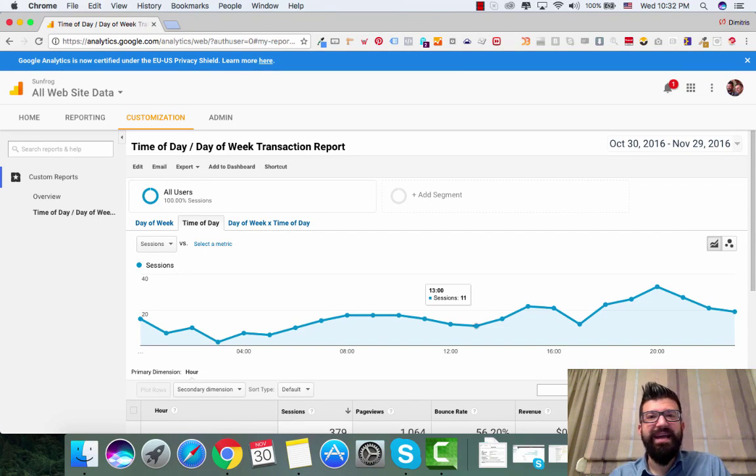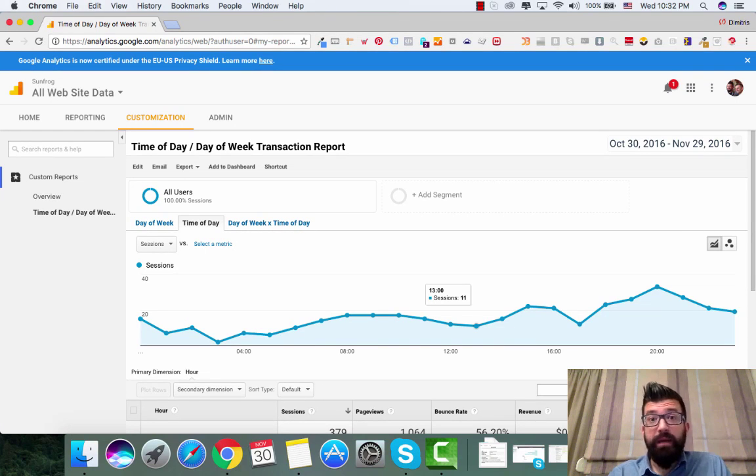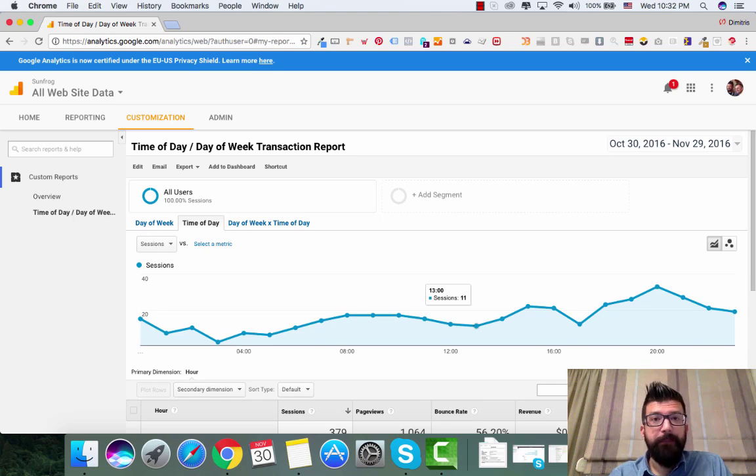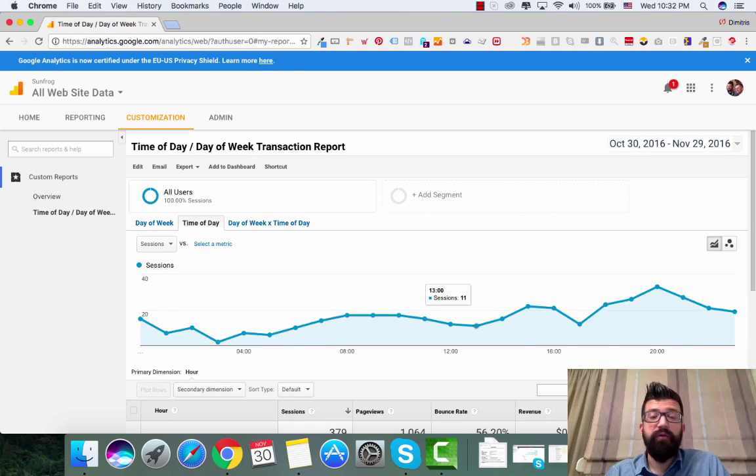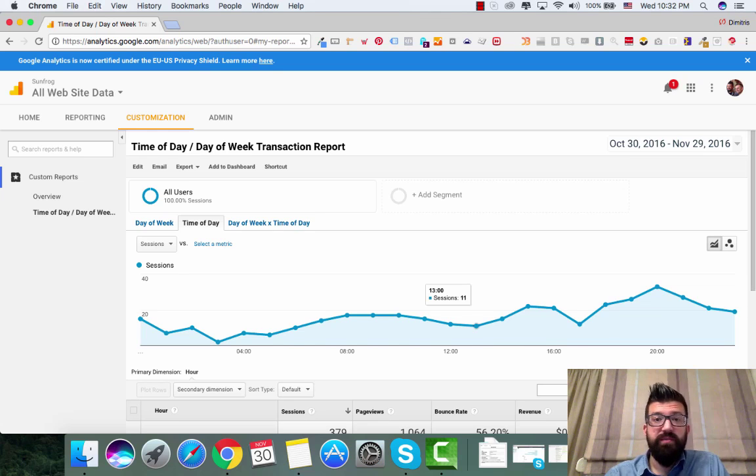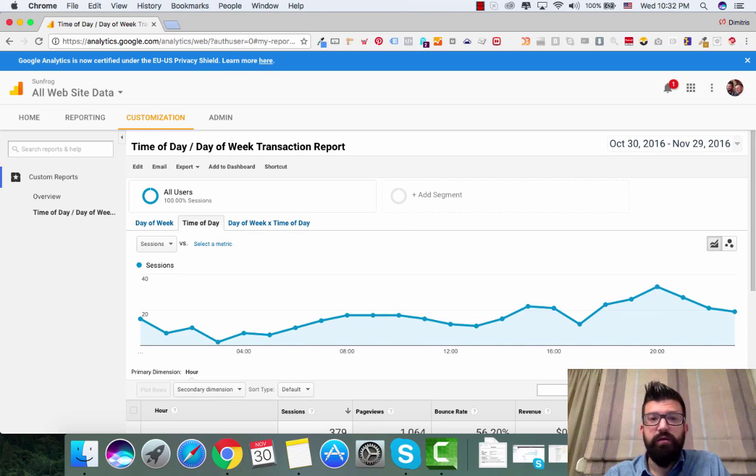What's up everybody, Dimitri Schiadas here from SunFrog. Welcome to this short little video I made for you today. In this video, I want to talk to you about the special report I have created for you.